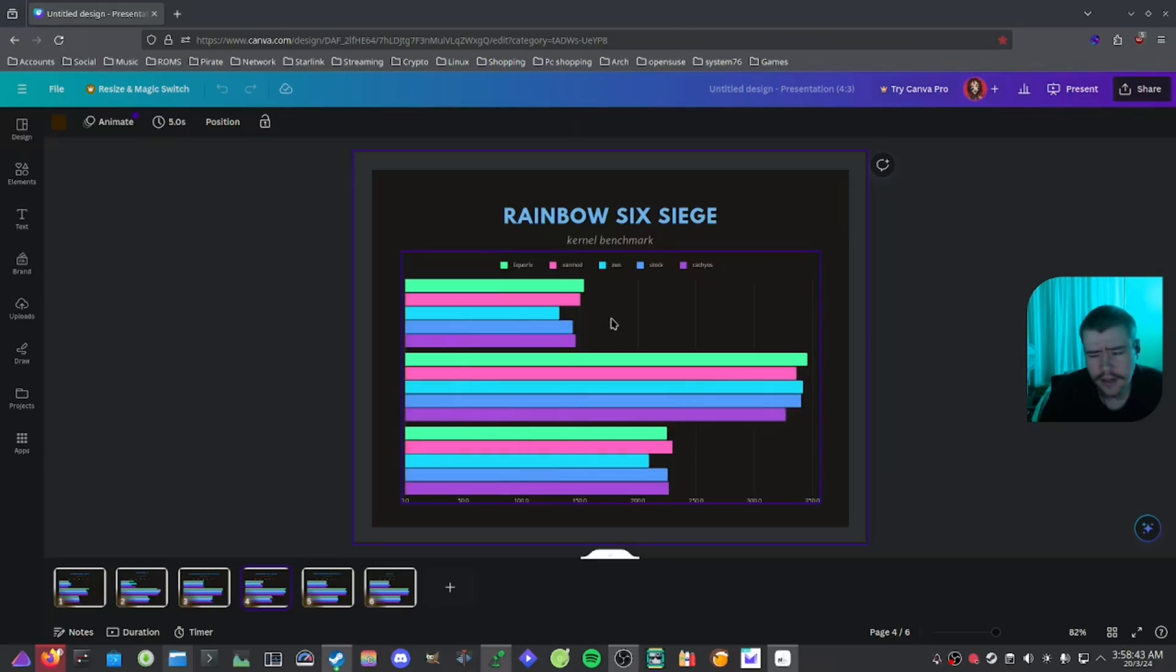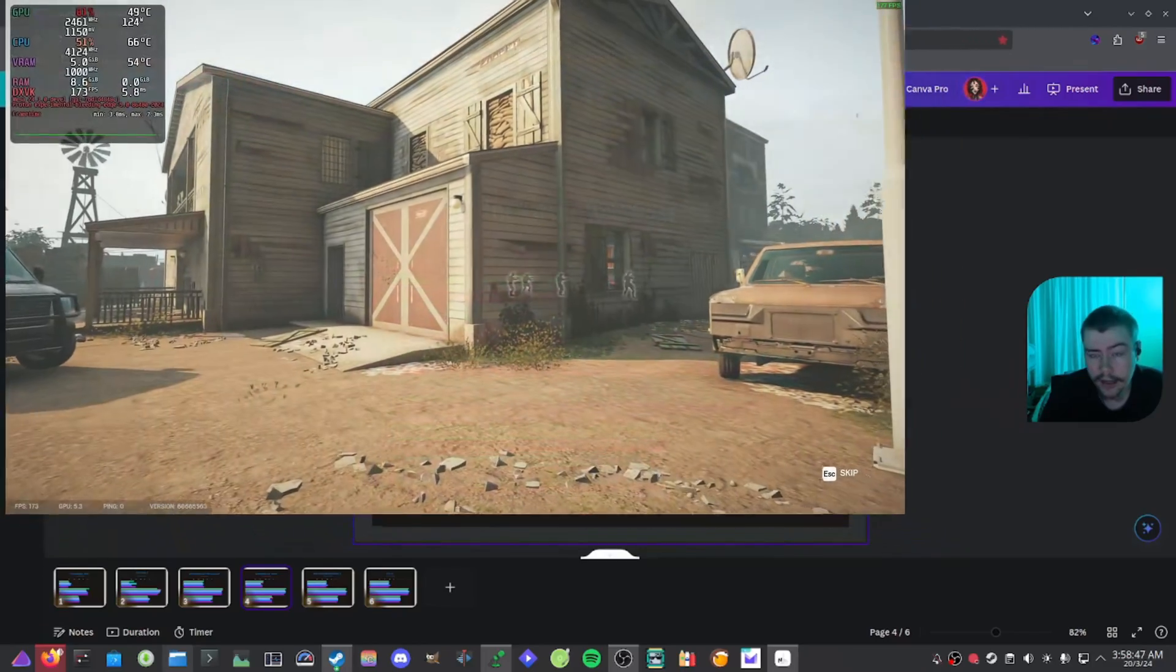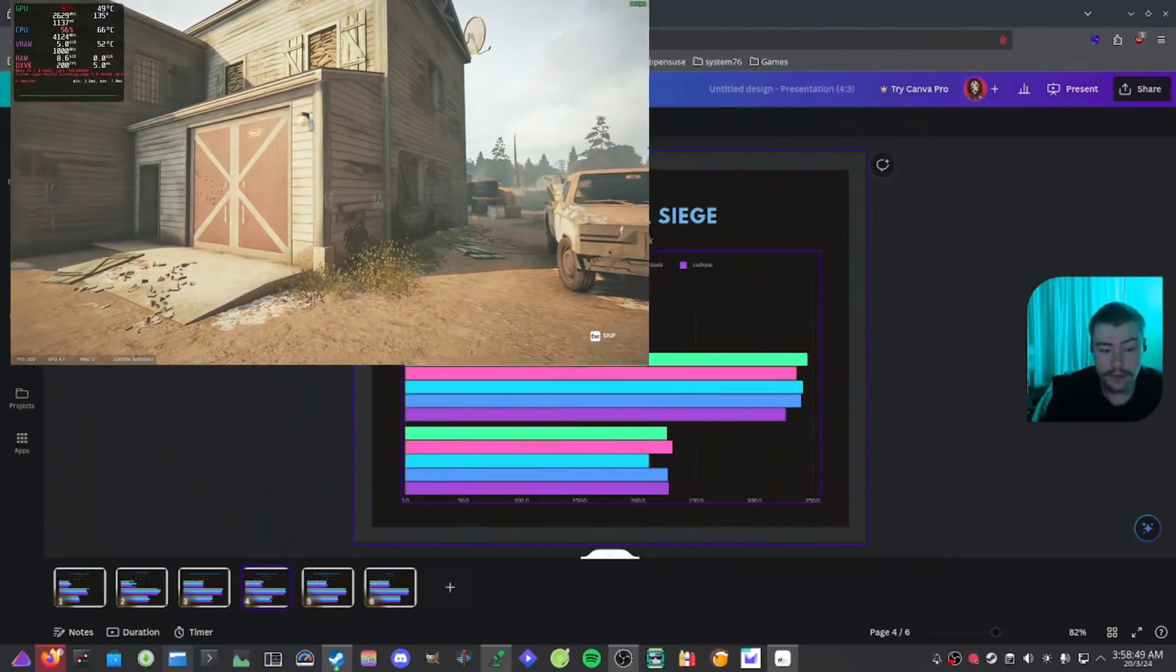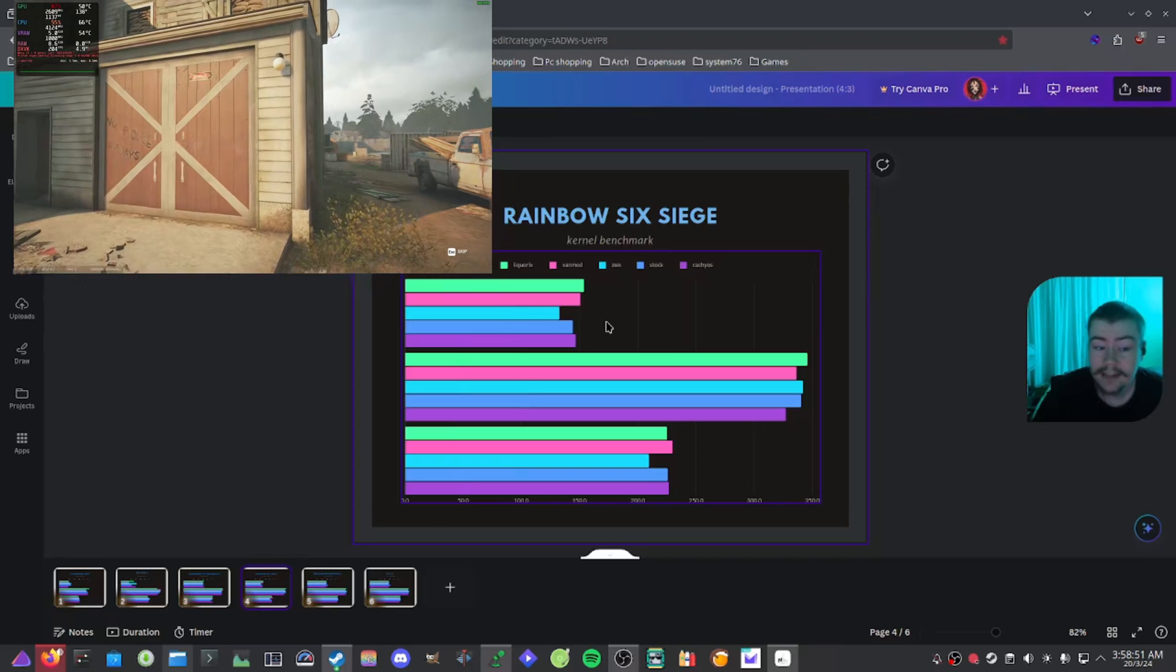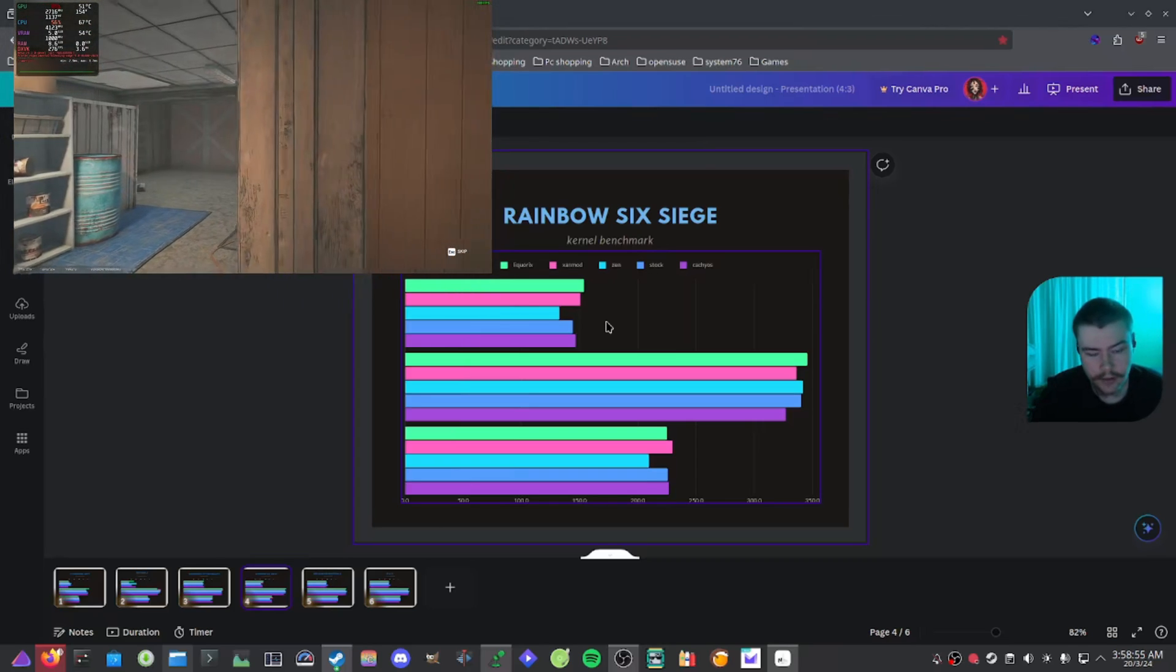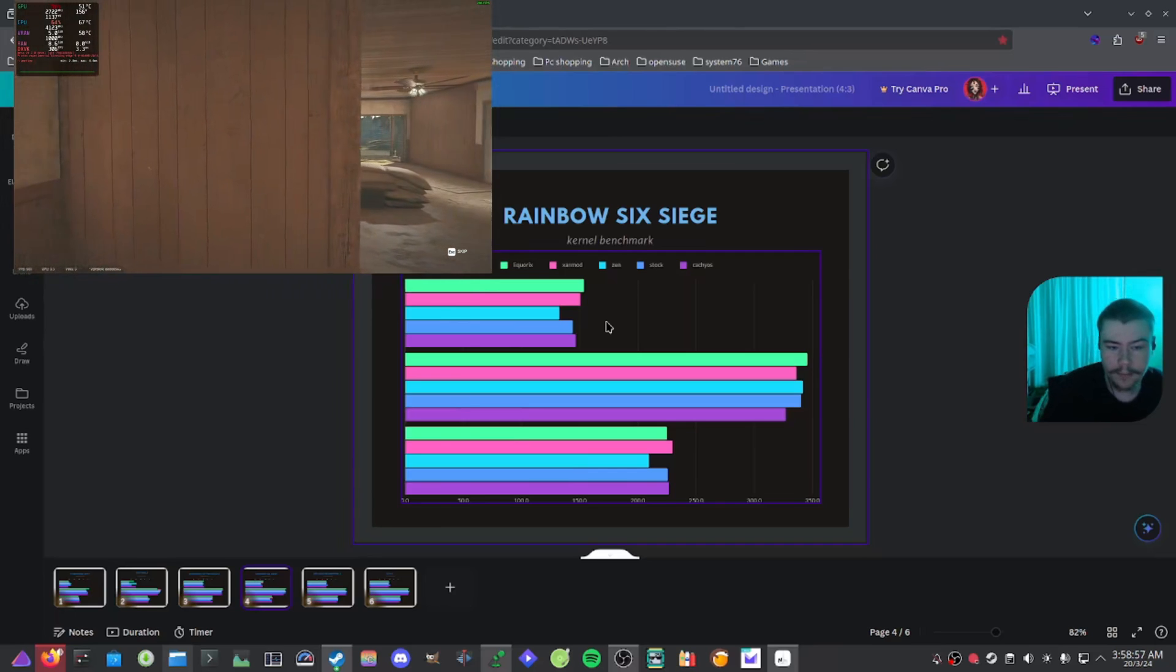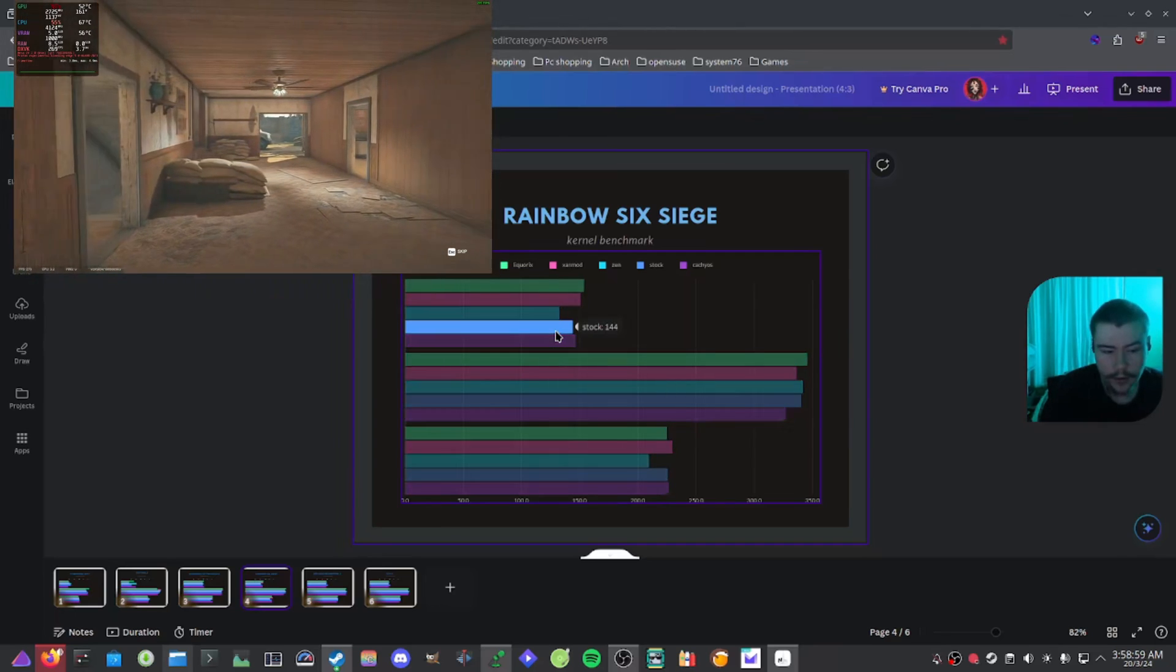And we have a look at the next game, which is Rainbow Six Siege. And this game doesn't work online, actually. The Rainbow developers don't want to support Linux, but you can still launch the game and go into training. So that's what I decided to do, was I decided to benchmark it with the benchmark that Rainbow has.